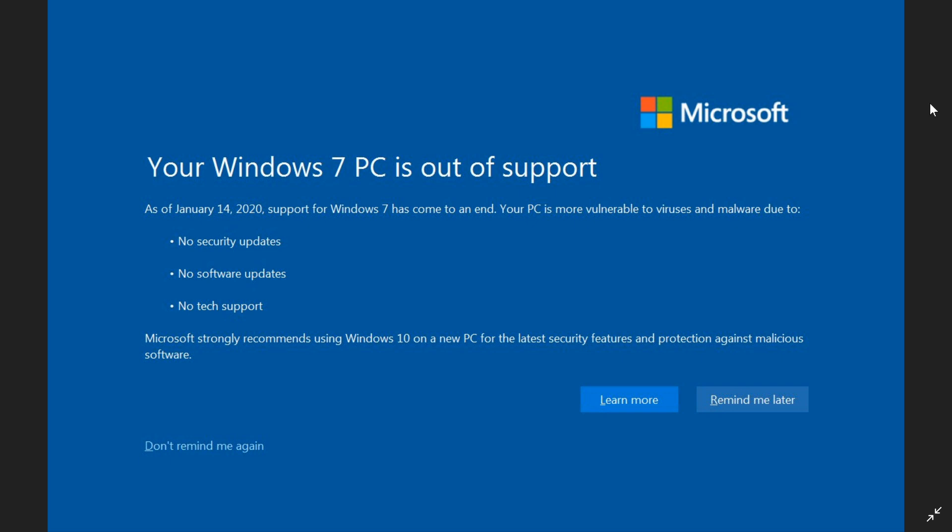and you're on Windows 7, you have this new nagging screen now that will actually be part of your future.